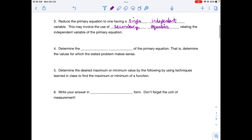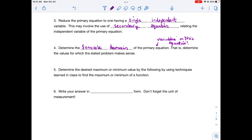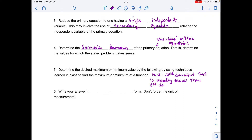Once you have your primary equation in terms of one variable, determine the feasible domain — figure out which values make sense for the independent variable. Then find your max or min using the first or second derivative test. My suggestion is to use the second derivative test; differentiate twice, find critical values from the first derivative, plug them into the second derivative, and determine if you have a max or min. This saves you a lot of time compared to doing a sign chart with the first derivative test.